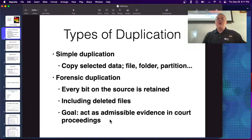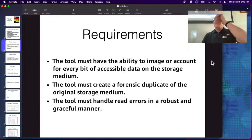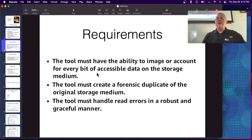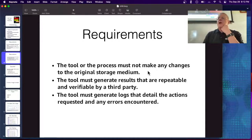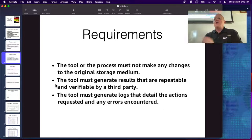Either approach aims to create admissible evidence in court proceedings, and both are fine in court as long as you can explain and defend what you did. For a proper forensic image that lets you recover deleted files, you need every bit of accessible data on the storage medium — a complete duplicate. You must handle read errors and not stop at the first one. You also need a write blocker so you make no changes to the original medium, repeatable results if possible, and logs recording what you did.